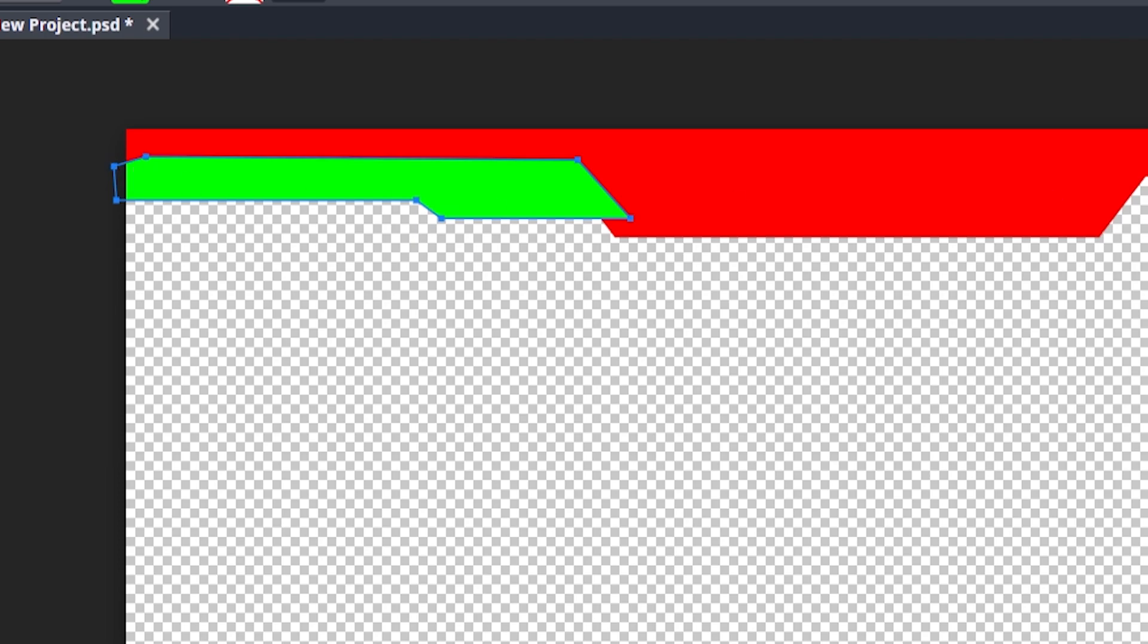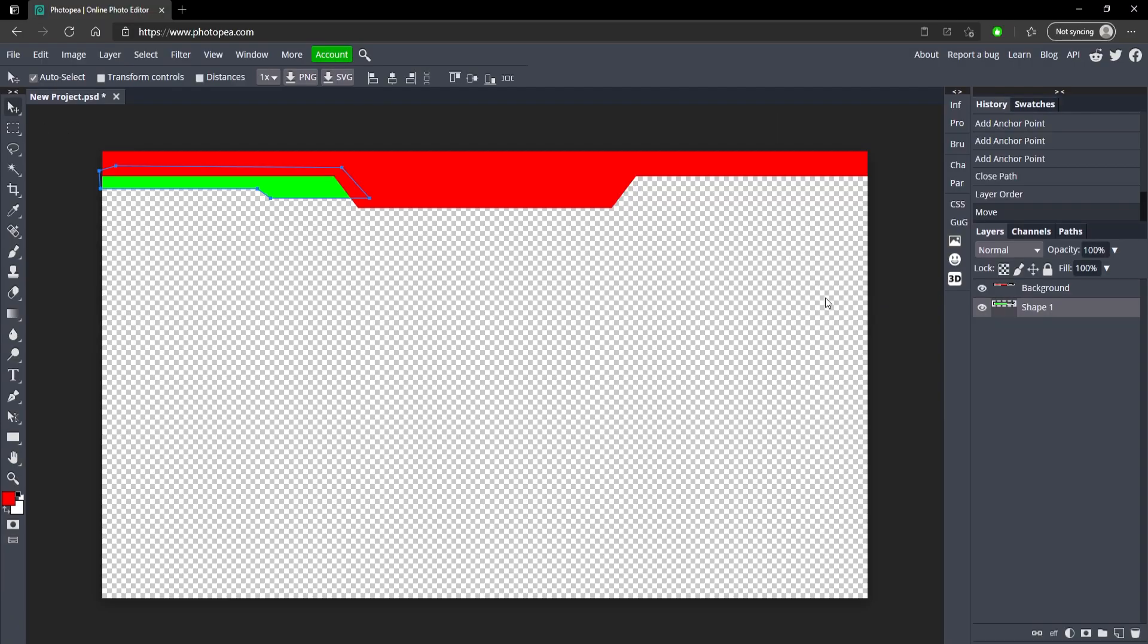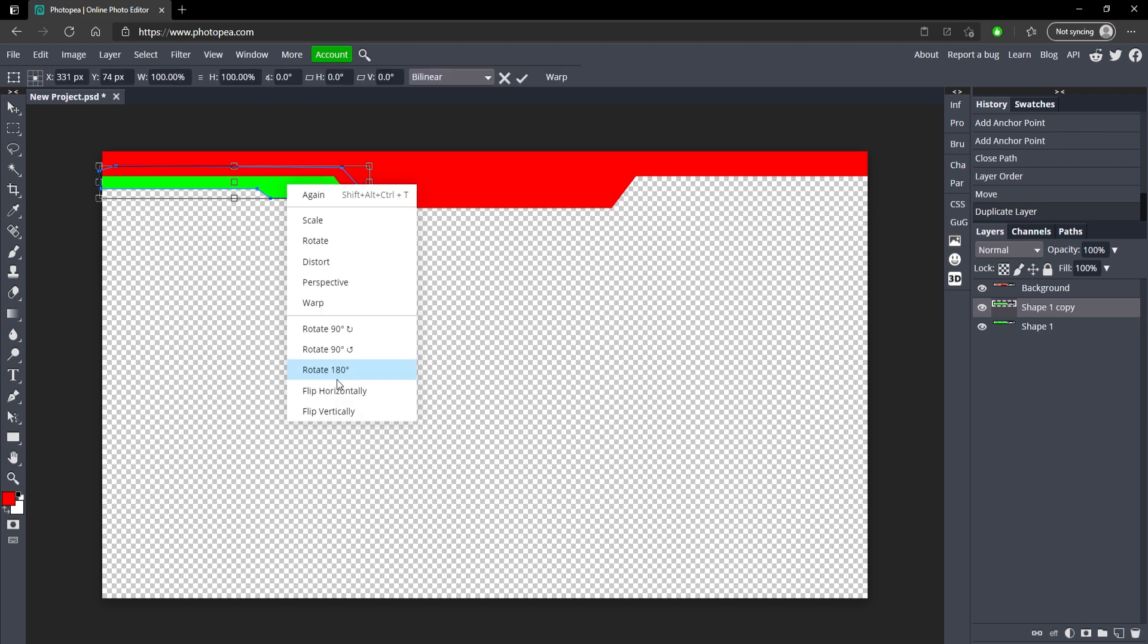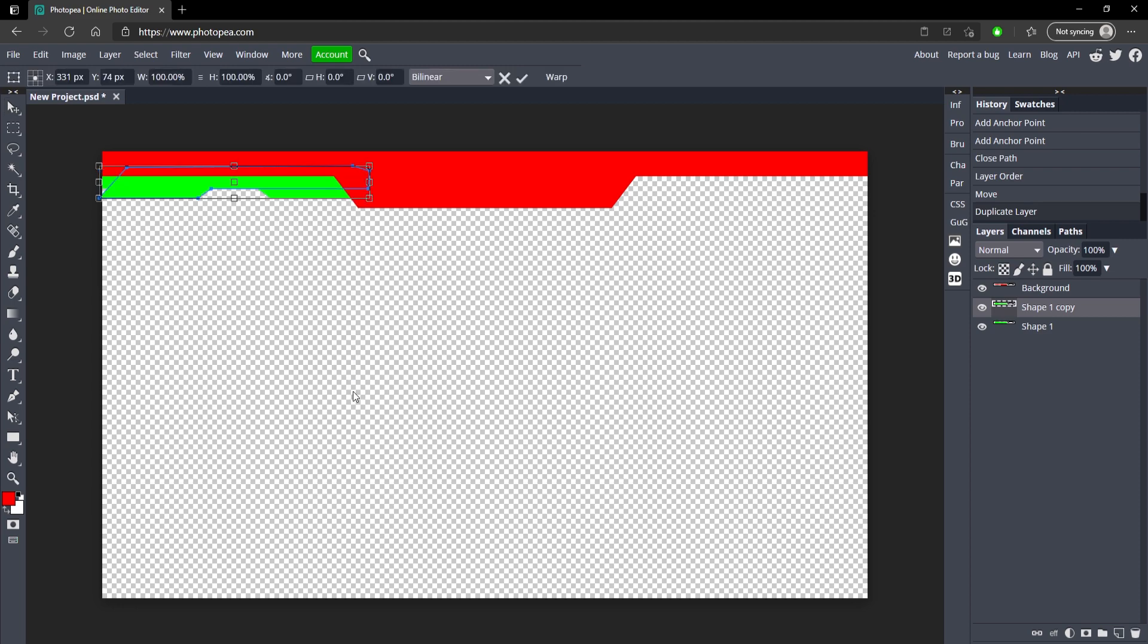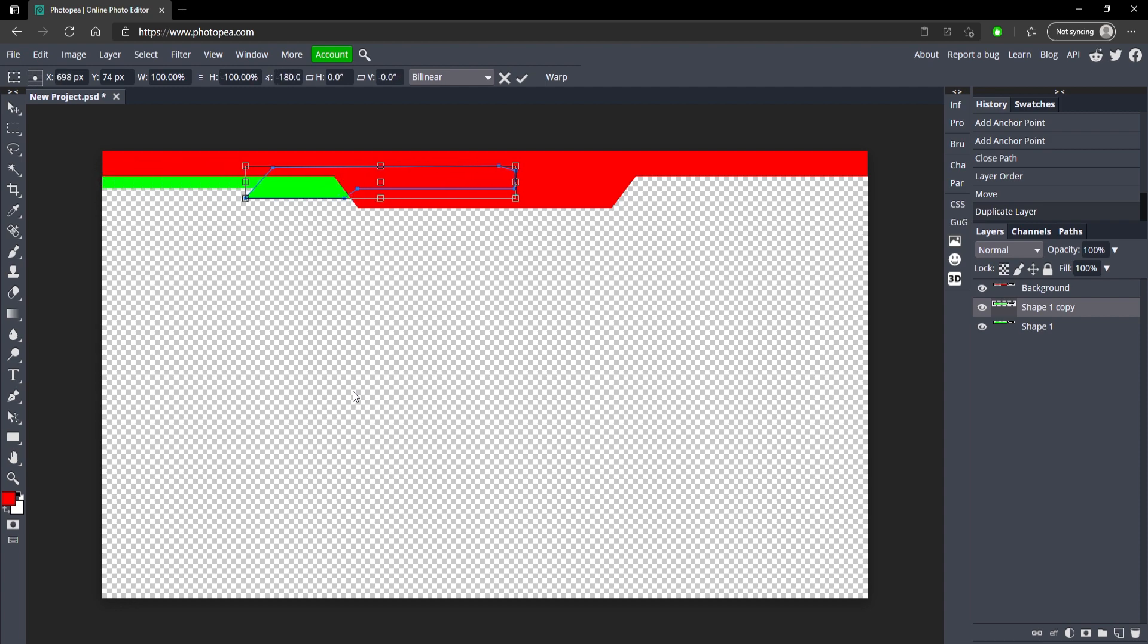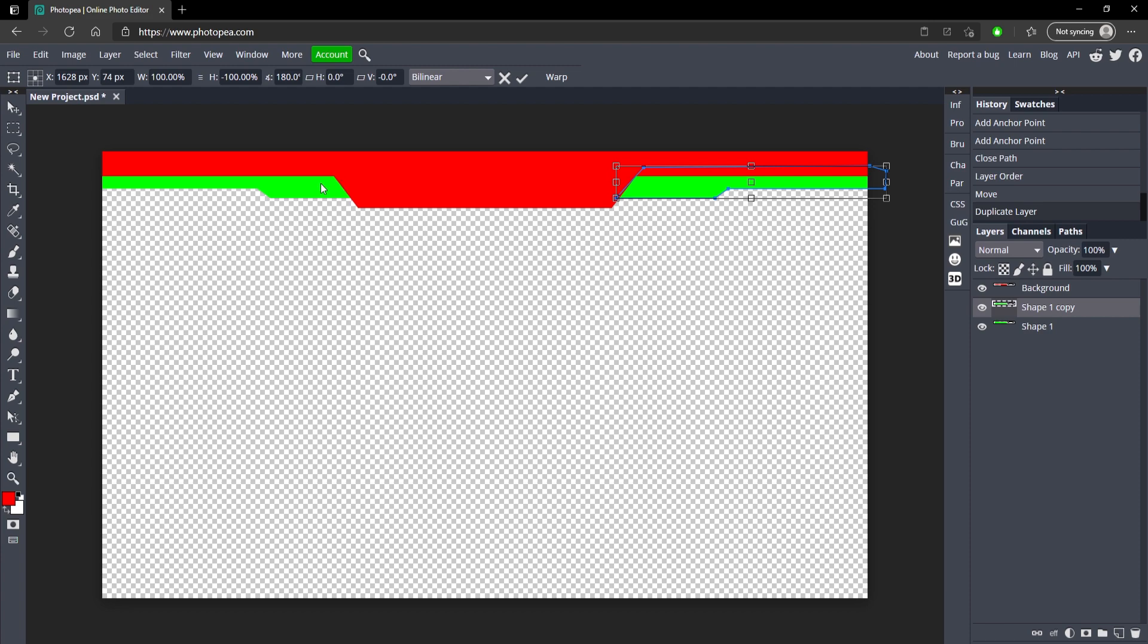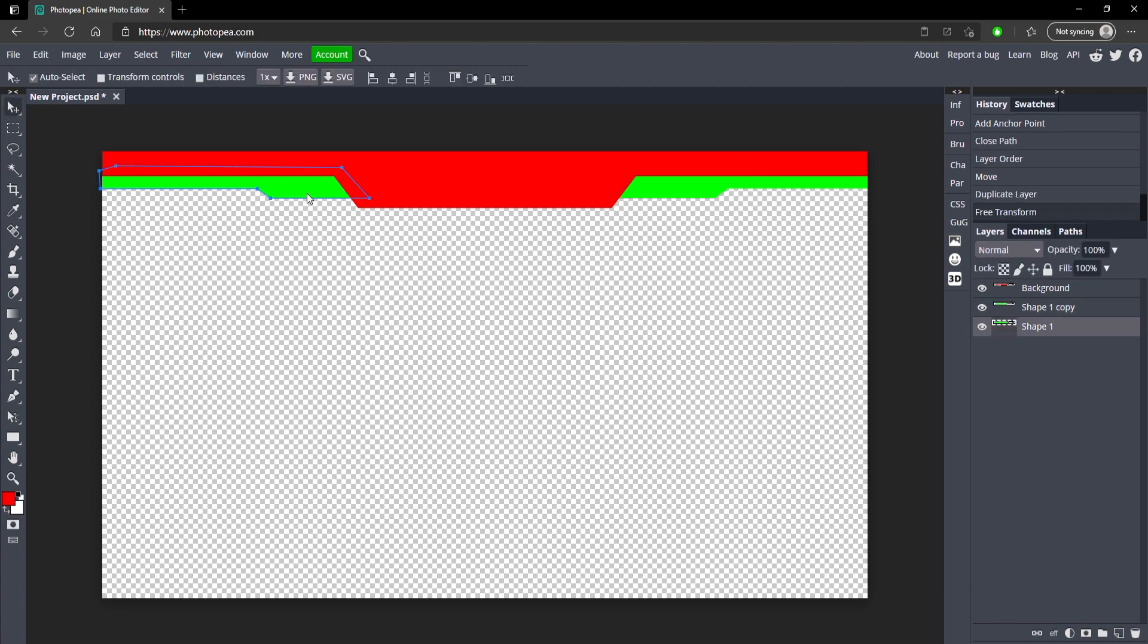Move it below your red layer. So now we can duplicate it, do the same thing we did with the last one. Control Alt T, flip it, right arrow key and hold shift and we're just going to move it to the other side like that. Make sure these are the same so let's go ahead and click on this one.